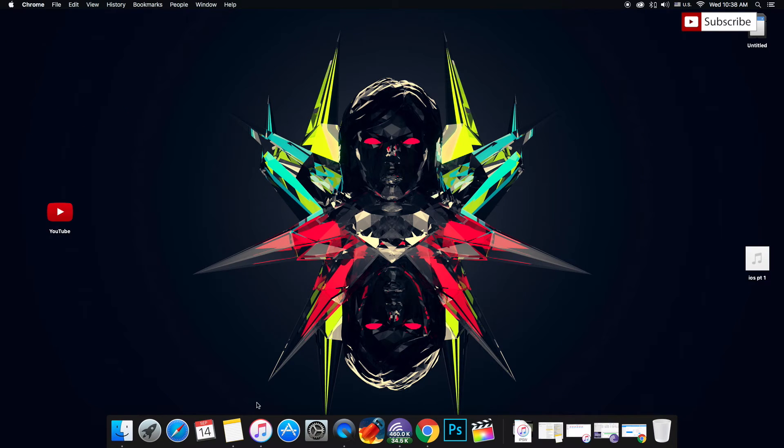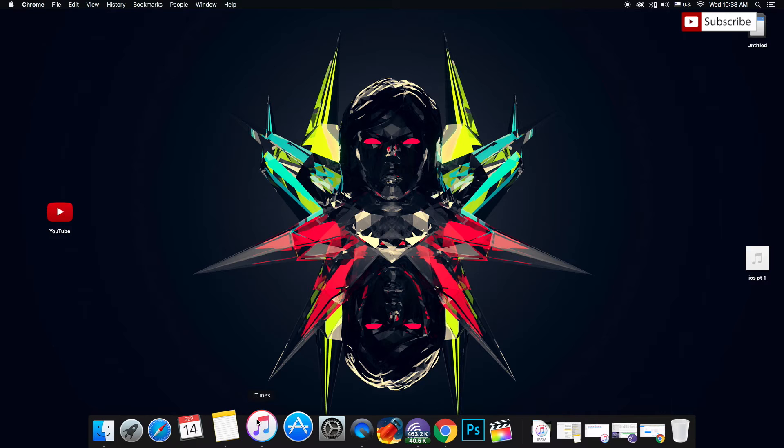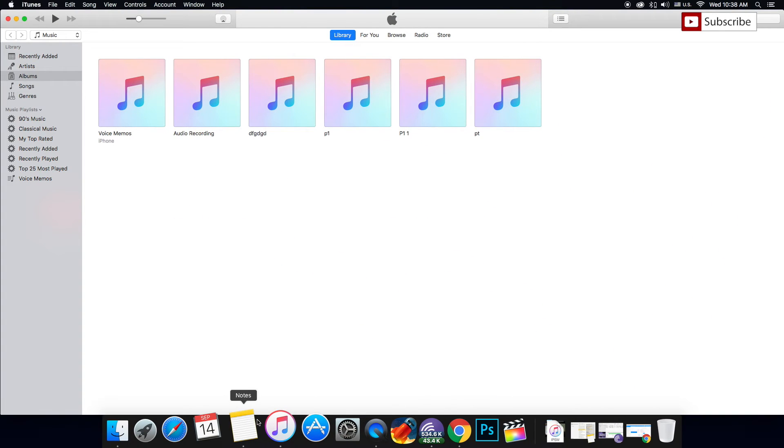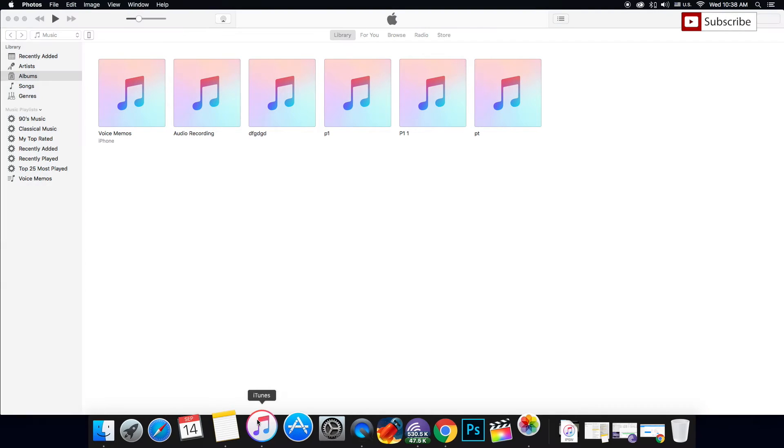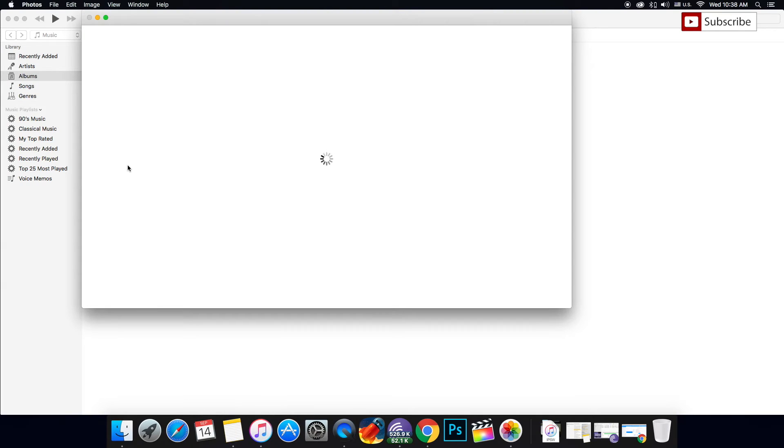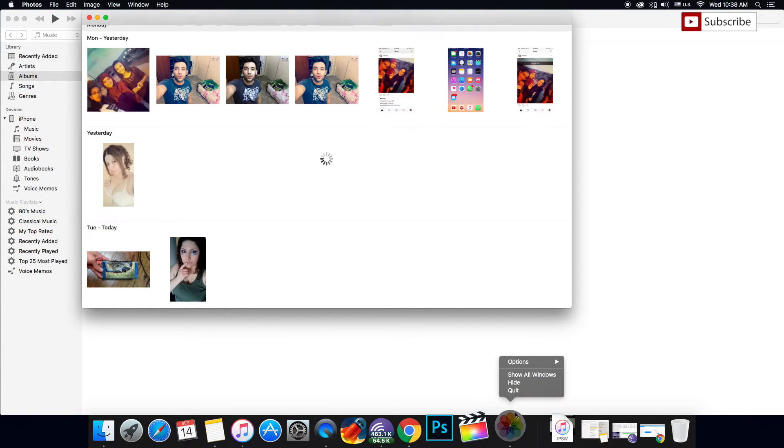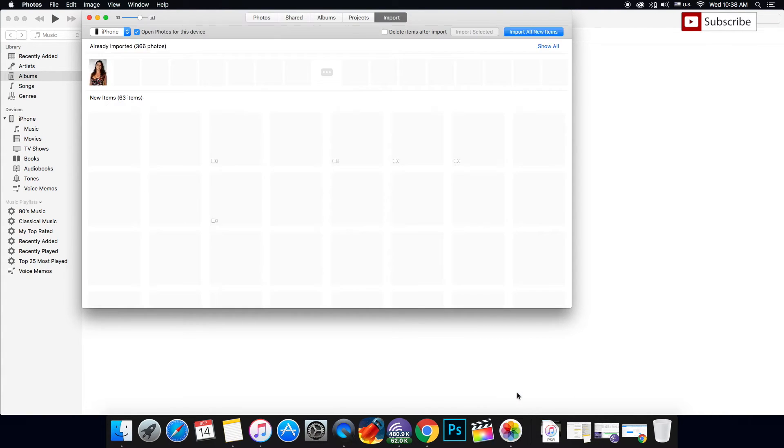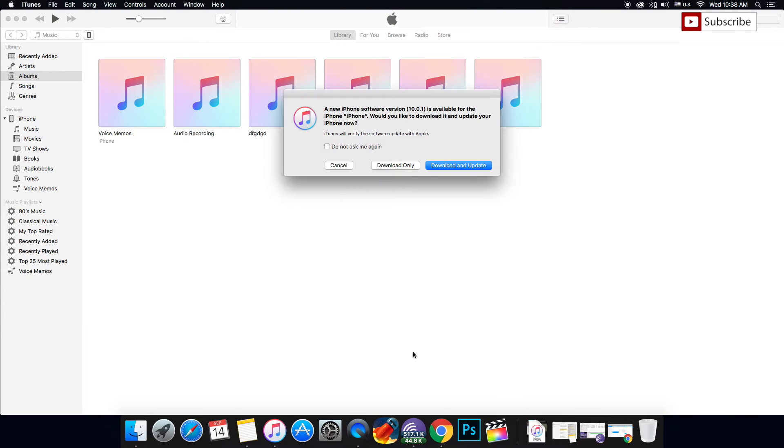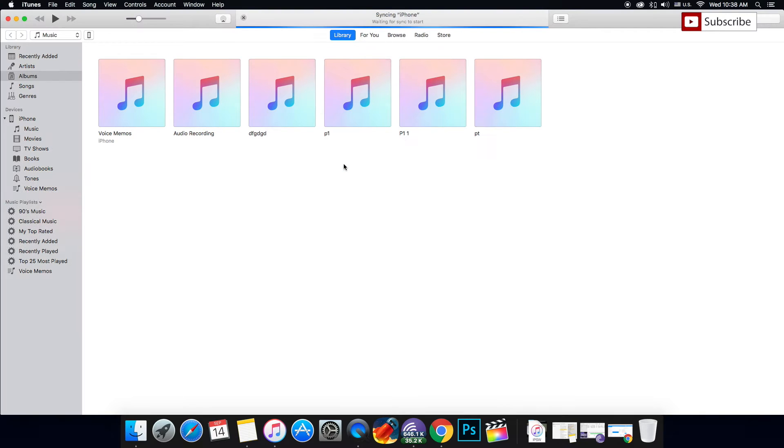Then you're going to open iTunes and connect your iDevice, and you'll see your device shown here. I really strongly recommend backing up your iDevice before you start this tutorial because you don't want to lose any data. Be sure to make a backup before you update to iOS 10.